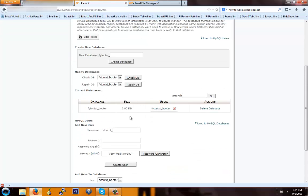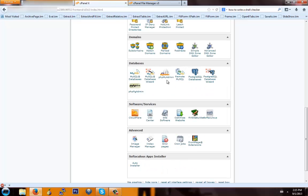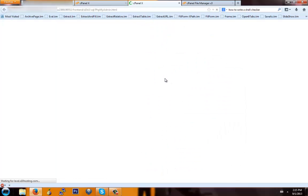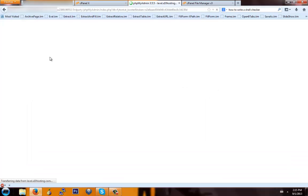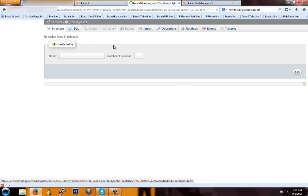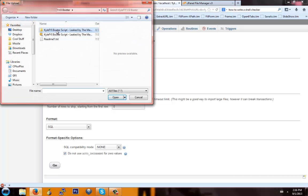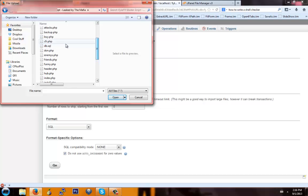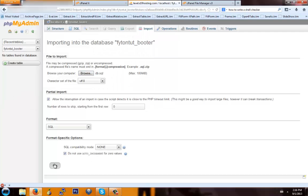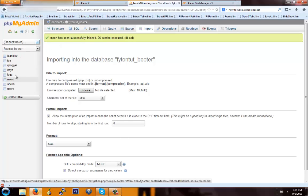Now once that's done, you're going to want to go inside the database and import the SQL file. You're going to go back to your cPanel, scroll down, and hit phpMyAdmin. Wait for that to load. Once you're in, you're going to select the database that you just made — which for me is fightin_tut_booter — and then hit Import up here. Select the file; the file will be inside the folder that is in the description — it's db.sql. Click Go. It should have imported all the tables — yep, here they are.